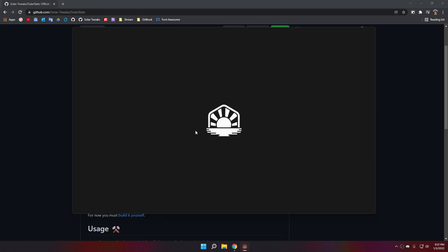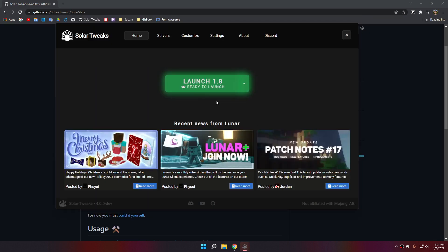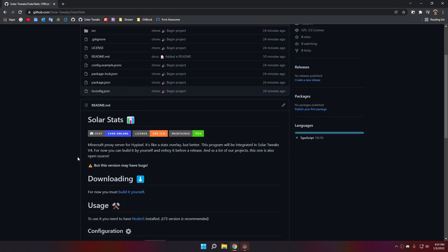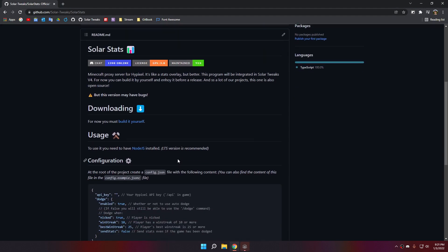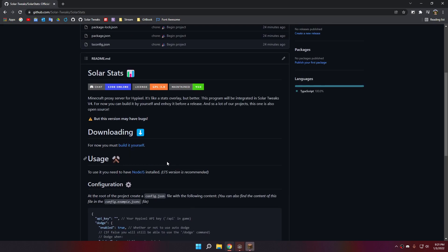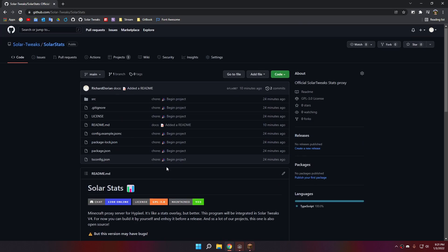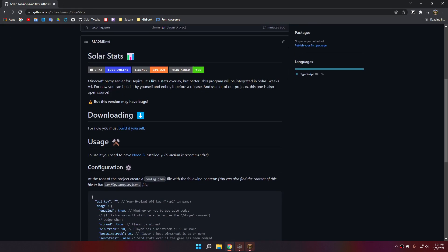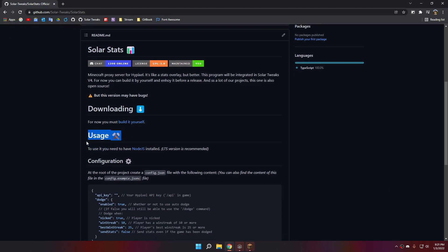The dev builds are very slow. So, SolarStats, for now as it's going to be included in SolarTweaks v4, like I said earlier.